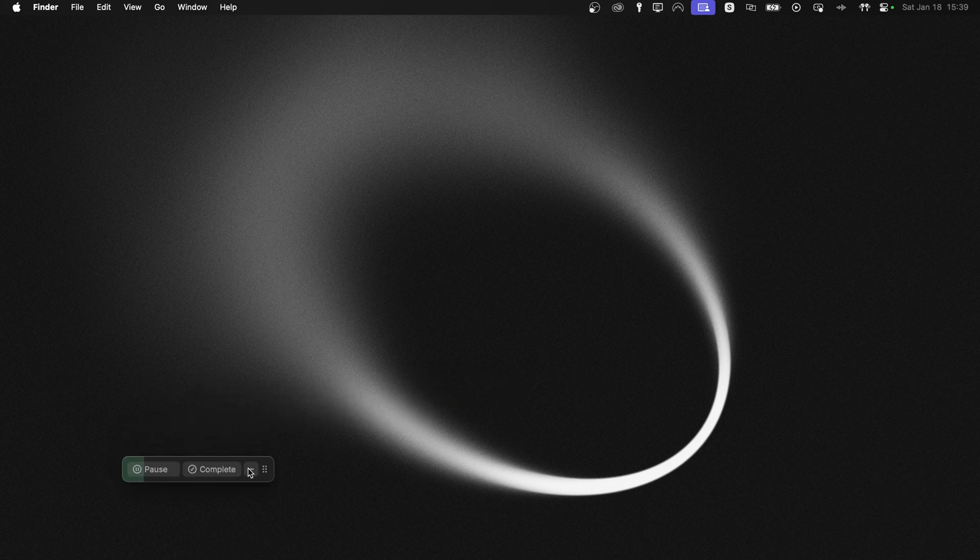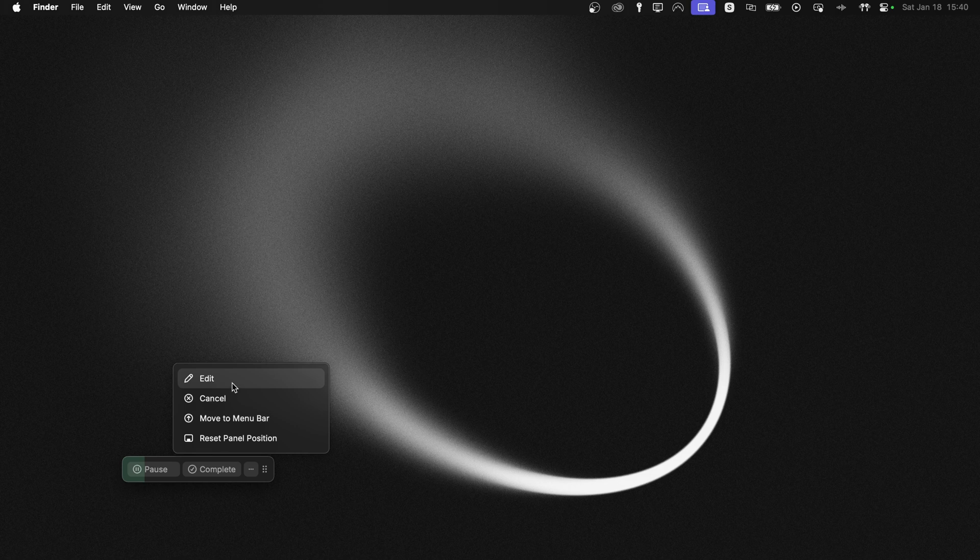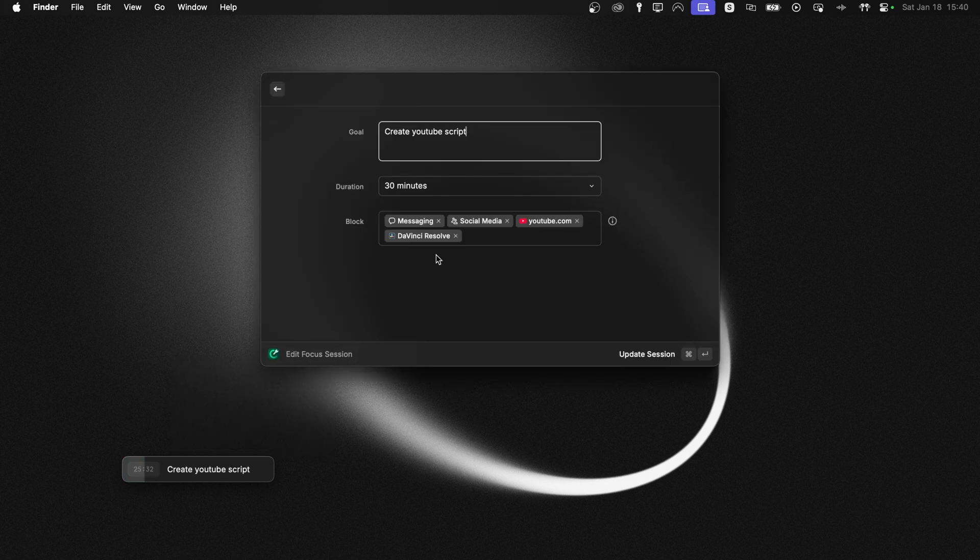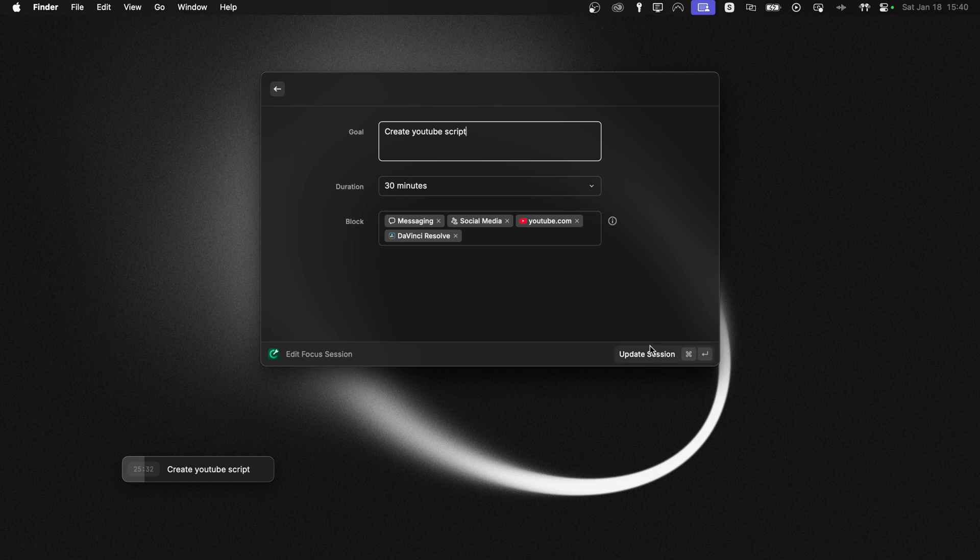If you click those three dots, you will have a little context menu where you have some powerful options. You can edit your session, which brings you back to the original start session window. Maybe you want to add more time or you figured you need to block another app that popped up along the way. And you can just hit update your session.